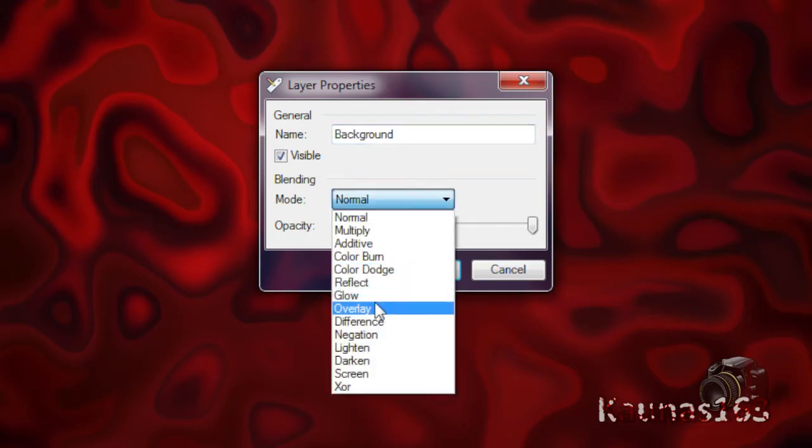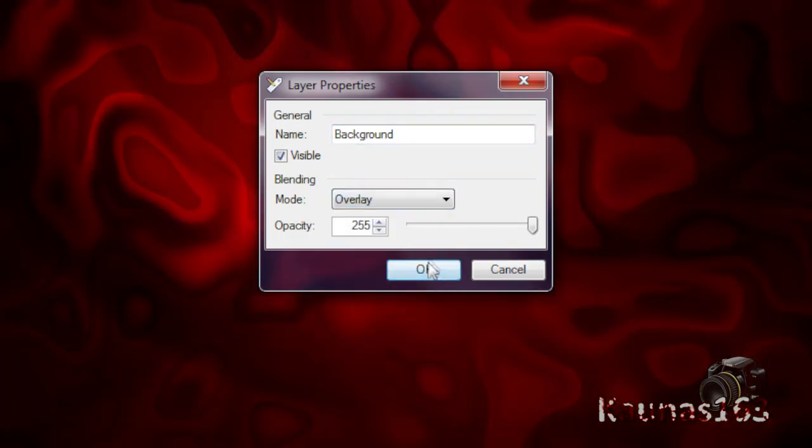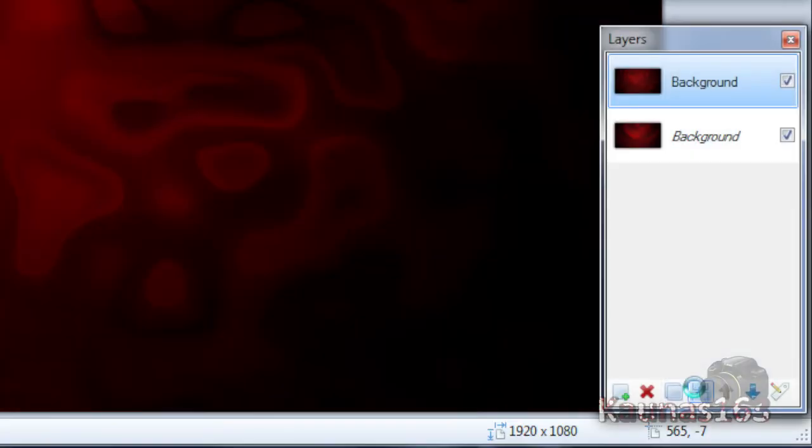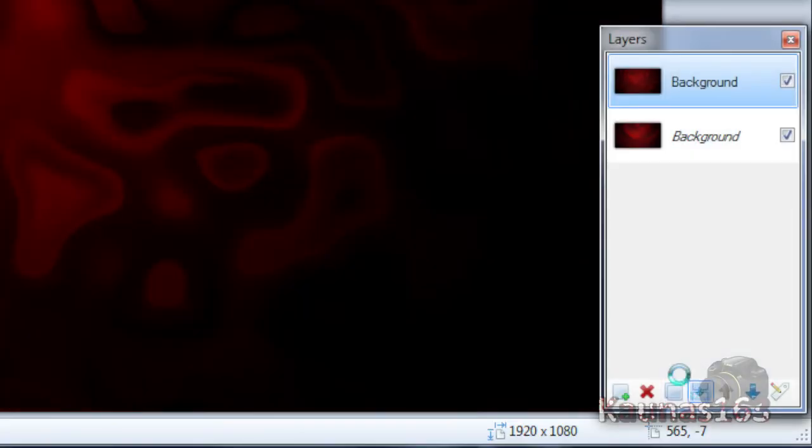Change this layer blending mode to Overlay. Click OK. Merge this layer down.